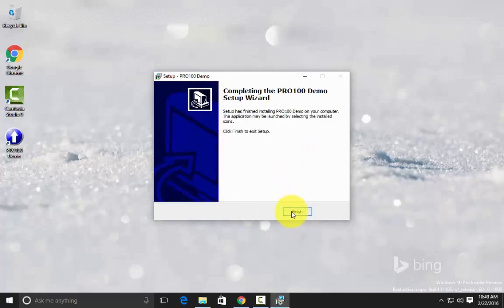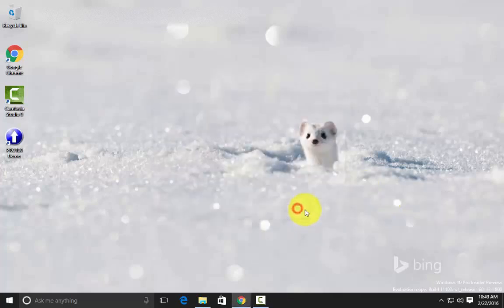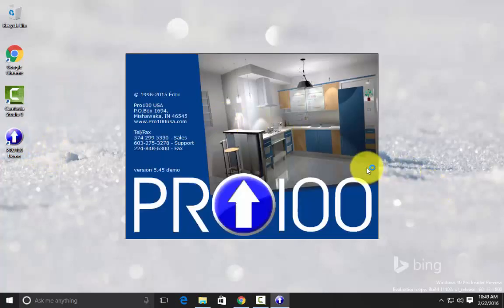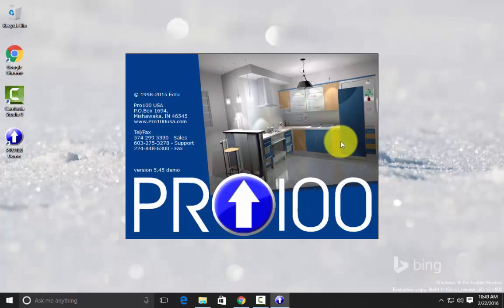Now I'll finish the installation and double click the desktop icon, and I'm in Pro 100.